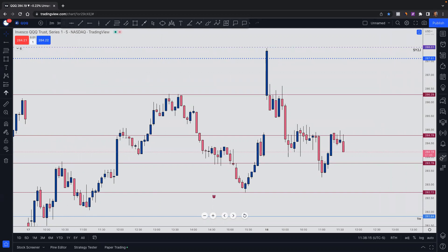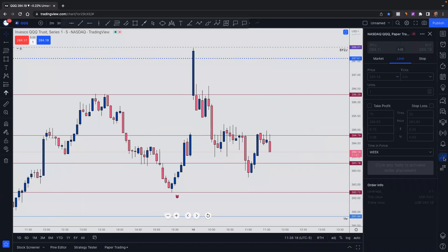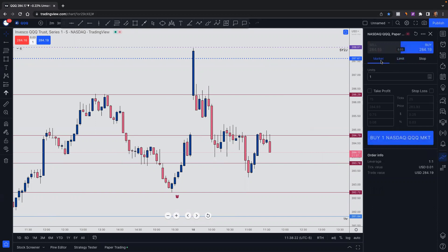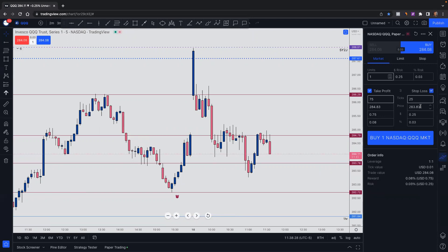You can also click on the second to bottom panel where it says order icon, and you can set limit orders or market orders as well, and click your take profit so you can enter a price. Same thing for stop loss, or you can do dollar amounts. So if you are a stock options trader, you can enter your dollar amounts for your stop loss.